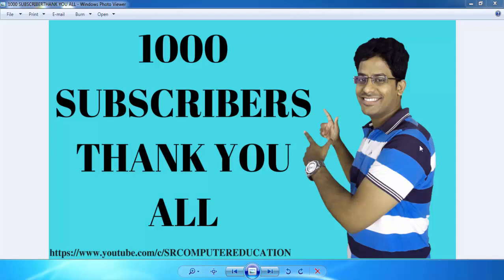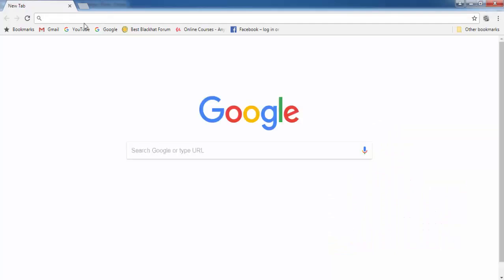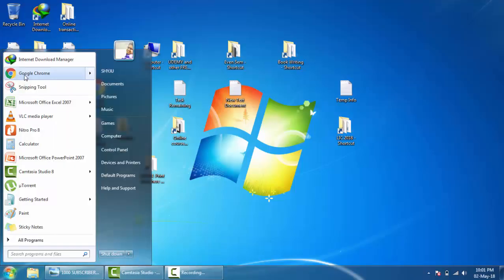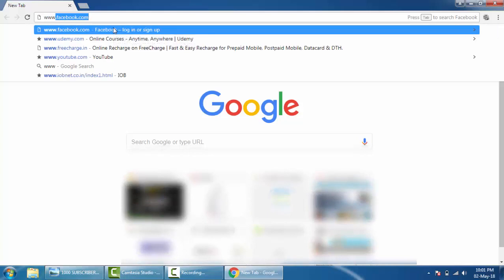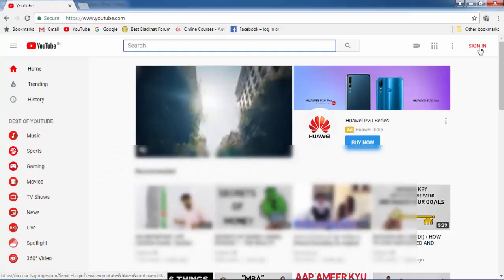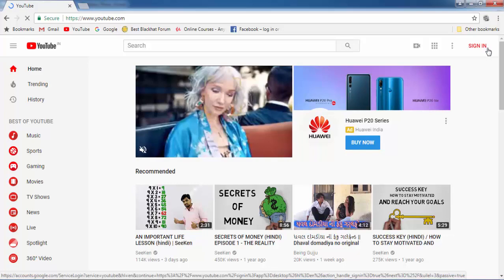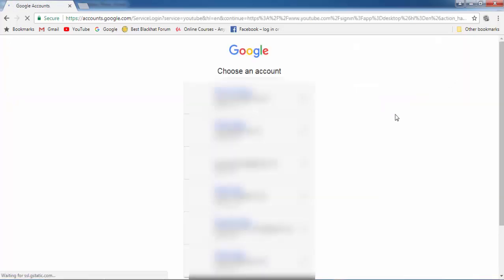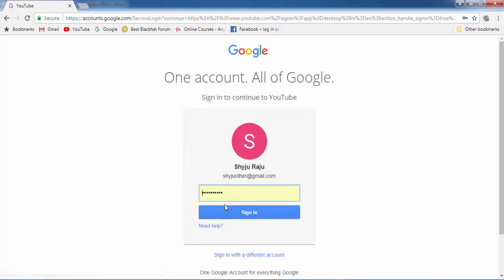Open the web browser. I am using Google Chrome so I am opening Google Chrome. Go to www.youtube.com. Now you have to sign in — click on Sign In at the right corner of your screen. Use your Gmail account and give the password of your Gmail account.